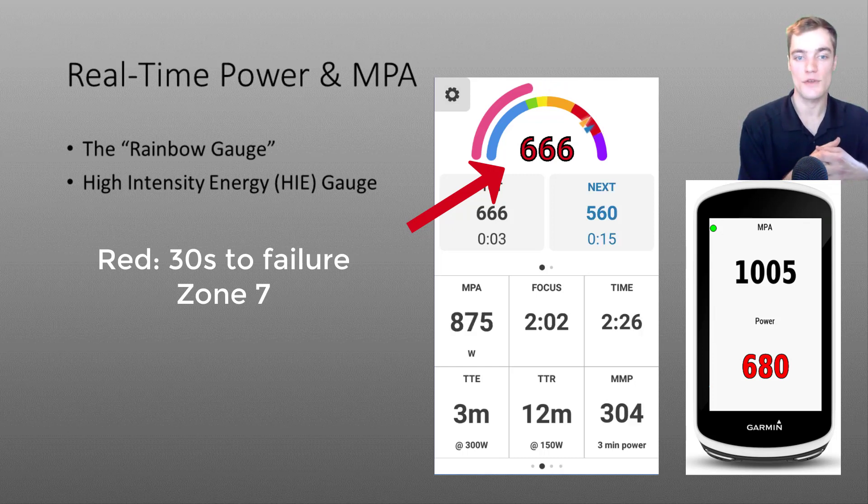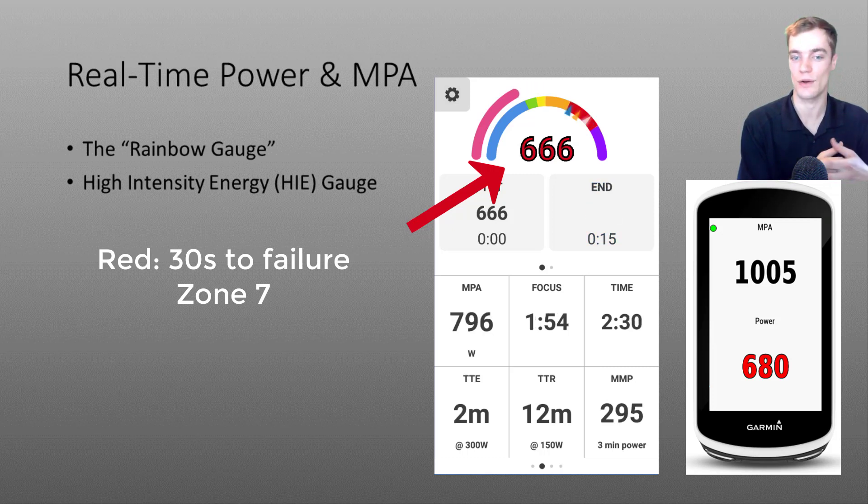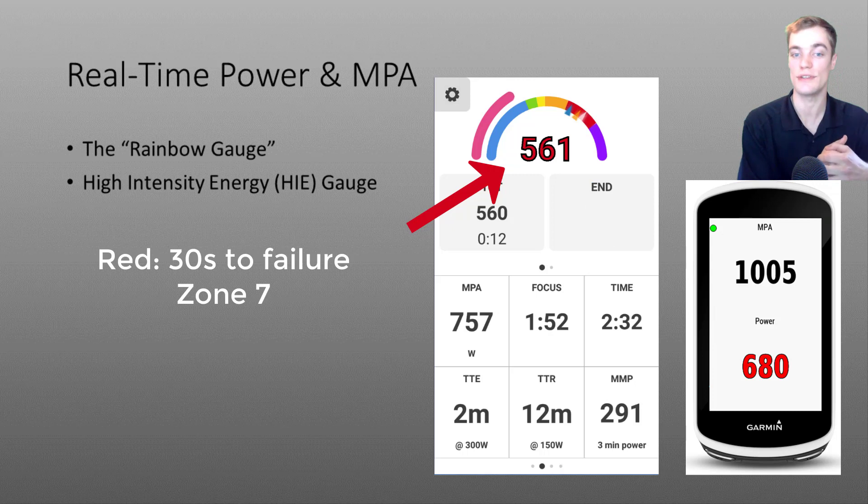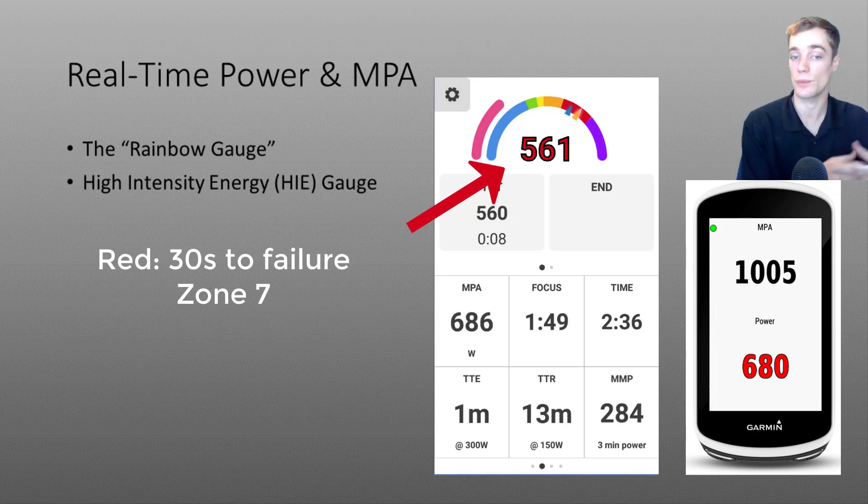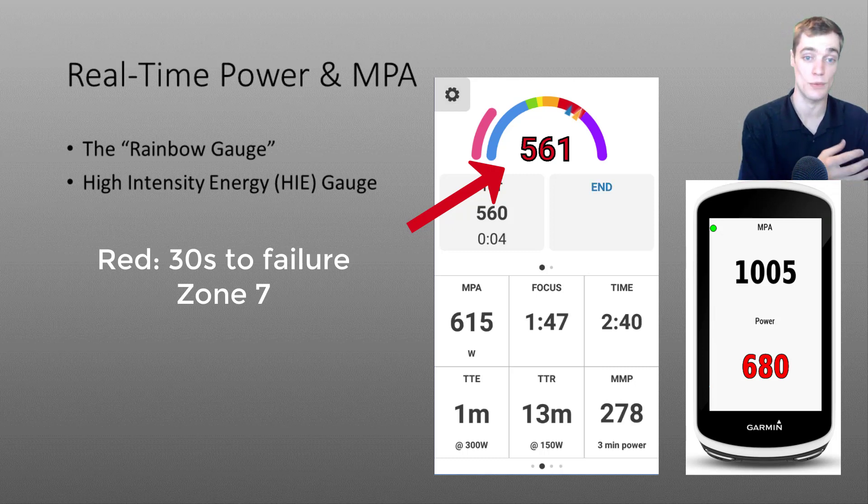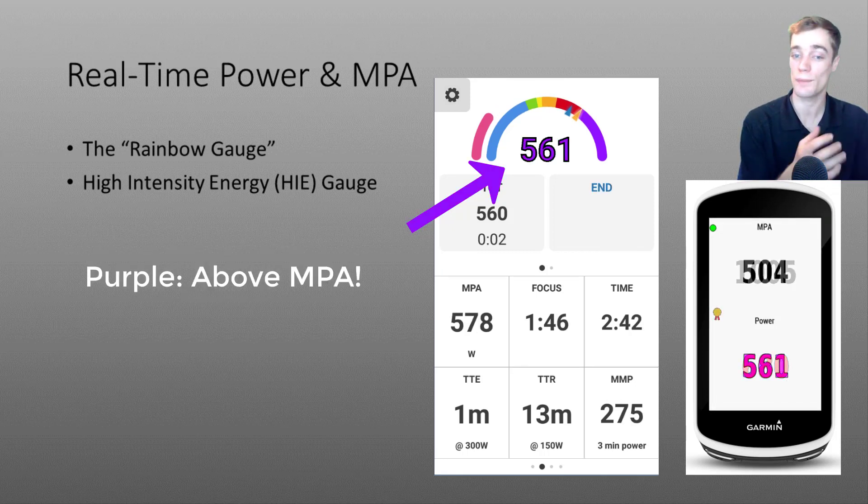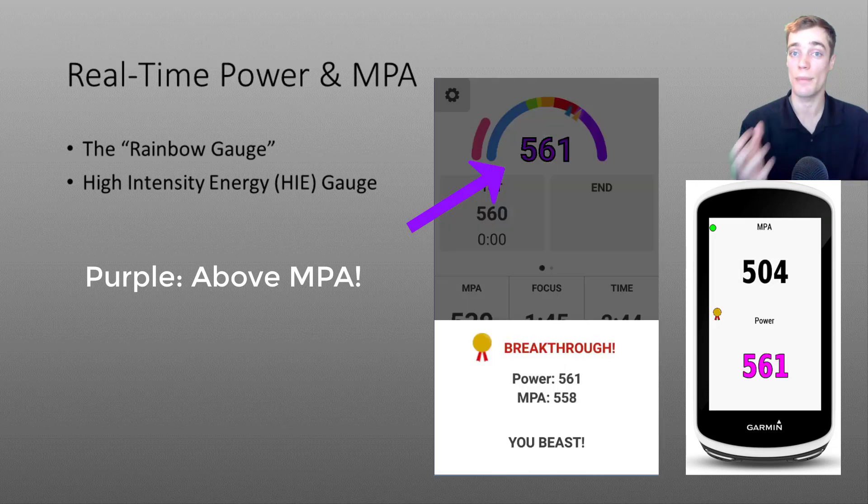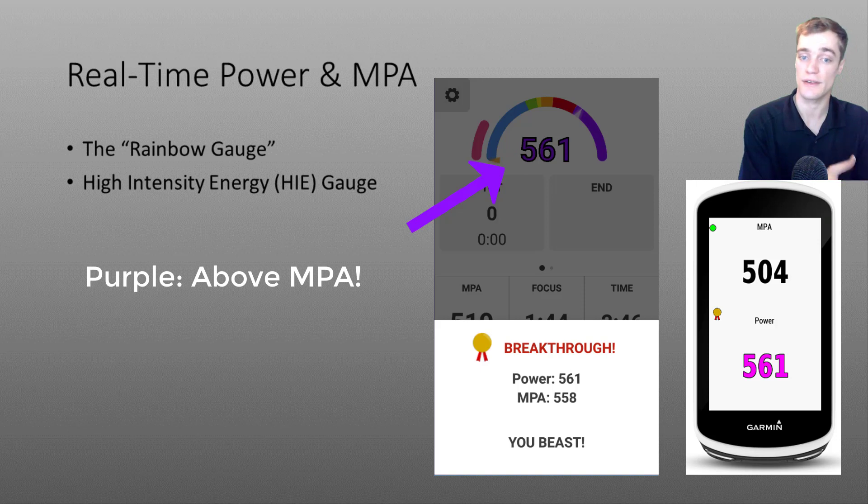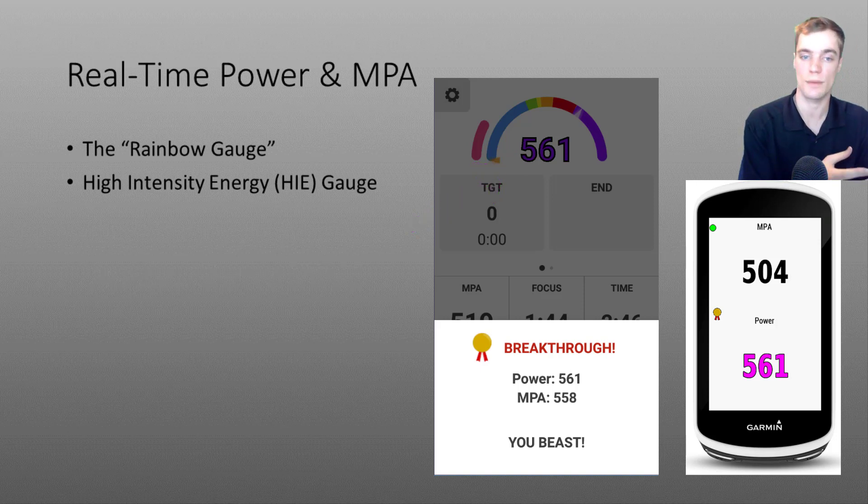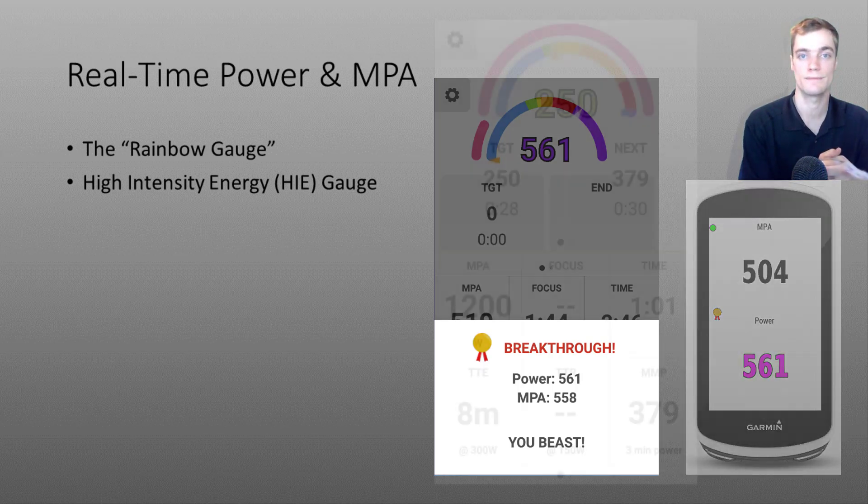But what happens if you were to continue holding that effort? Well if you continue holding that effort what I want you to notice is watch how MPA will continue to decrease. And once your power output surpasses your MPA you'll notice the red color will shift to purple indicating that you're above your MPA. And if you're able to sustain this effort for at least 5 seconds you'll receive a nice pop-up notification from EBC or from the Garmin device that you've achieved a breakthrough.